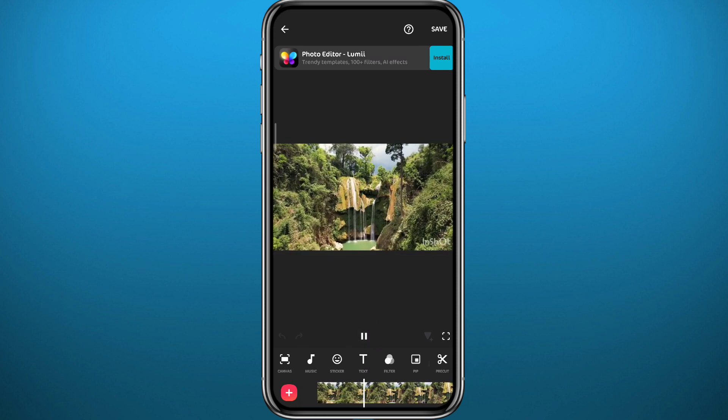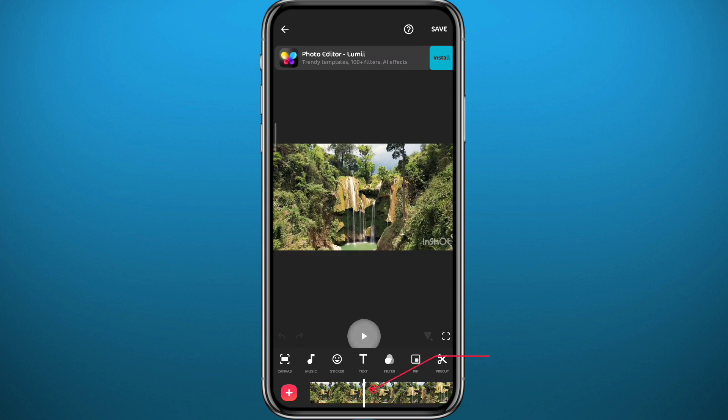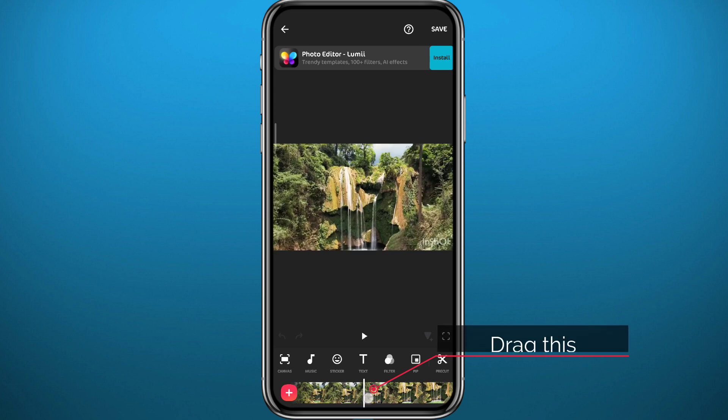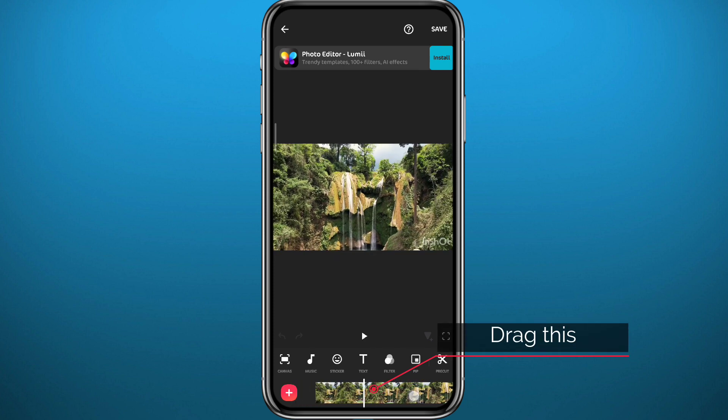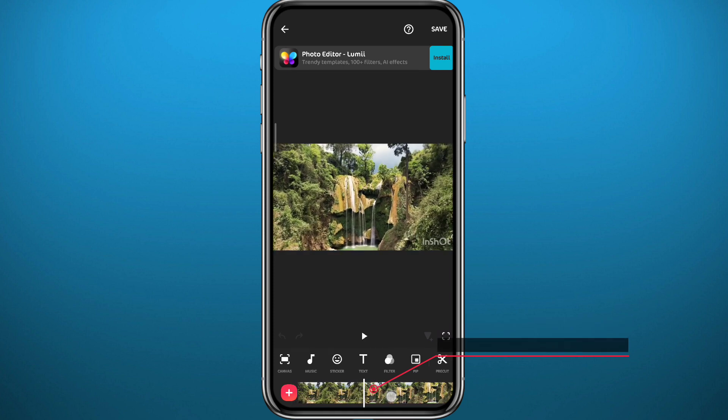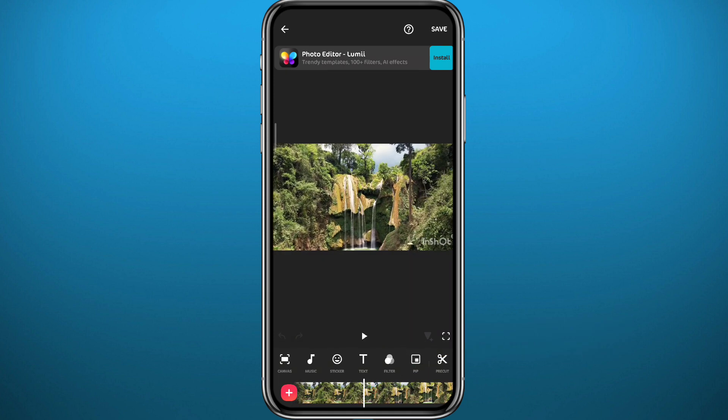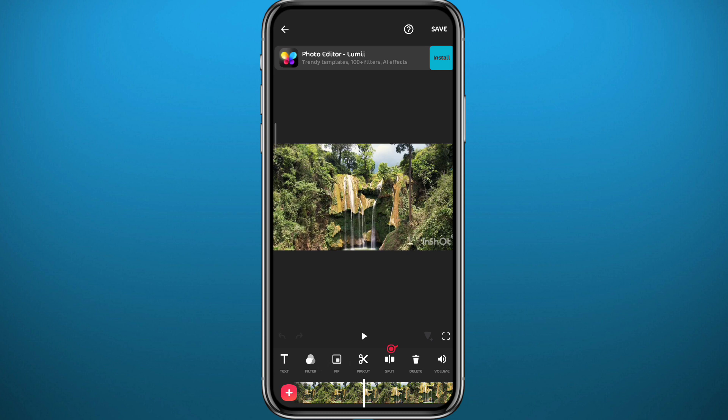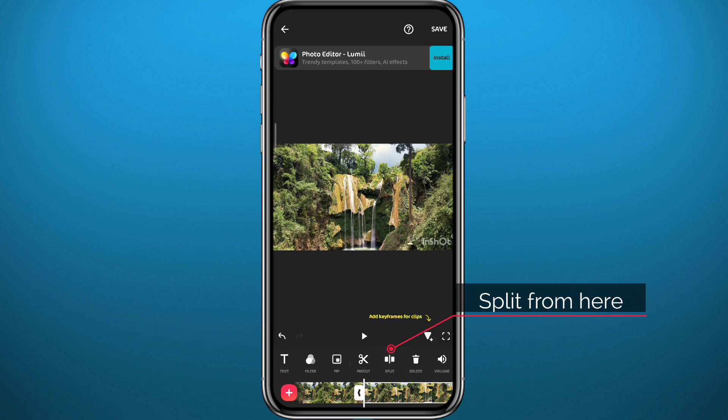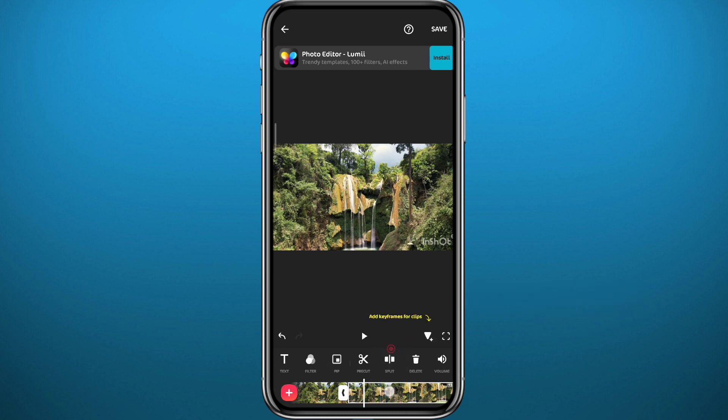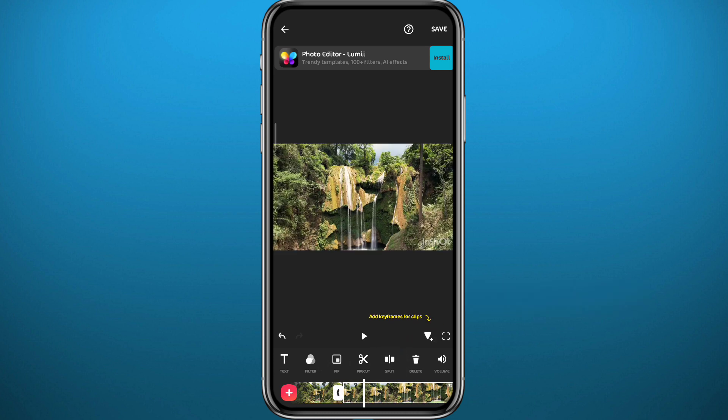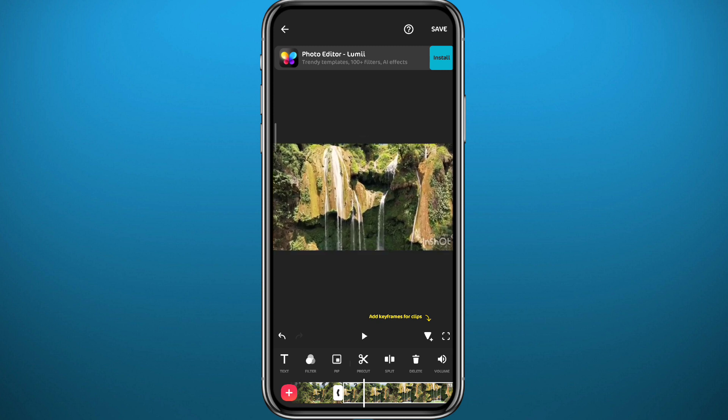First you need to drag this white line to the place you want to split in the video. Let's say I want to make a split here. Now we need to tap on this split button right there. As soon as you tap, as you can see, the video is divided into two. You can add as many splits as possible and divide the video into as many parts as possible.